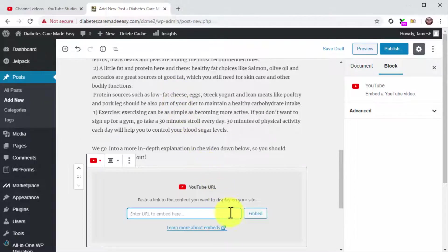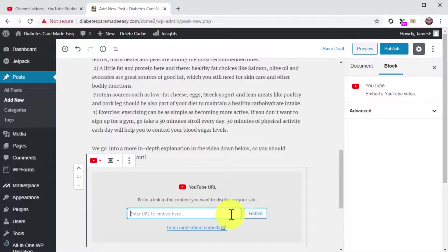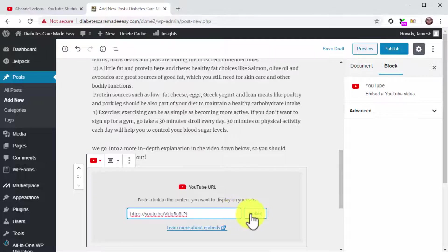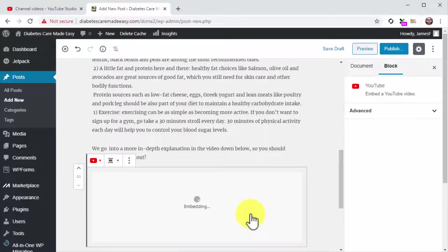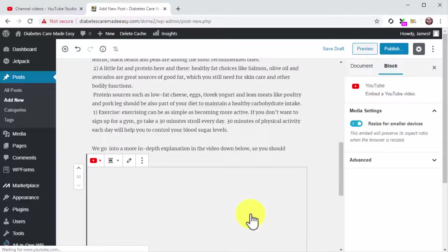Now you are going to paste the embed URL you got from your channel dashboard into the YouTube URL field. Then click on the Embed button. Awesome job!